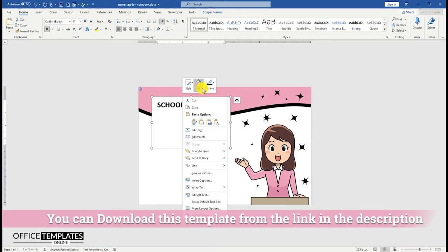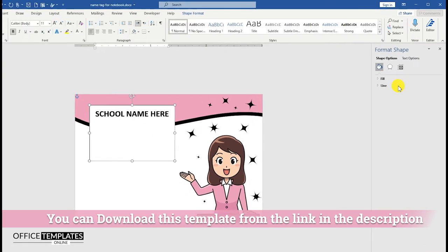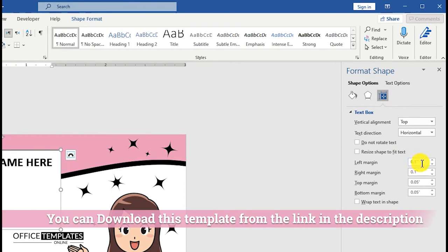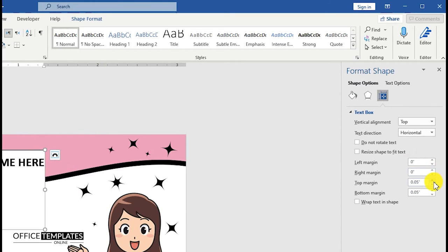You can also download this pre-designed student's name tag template in Microsoft Word format from OfficeTemplatesOnline.com. I will provide the link in the description of this video for you.